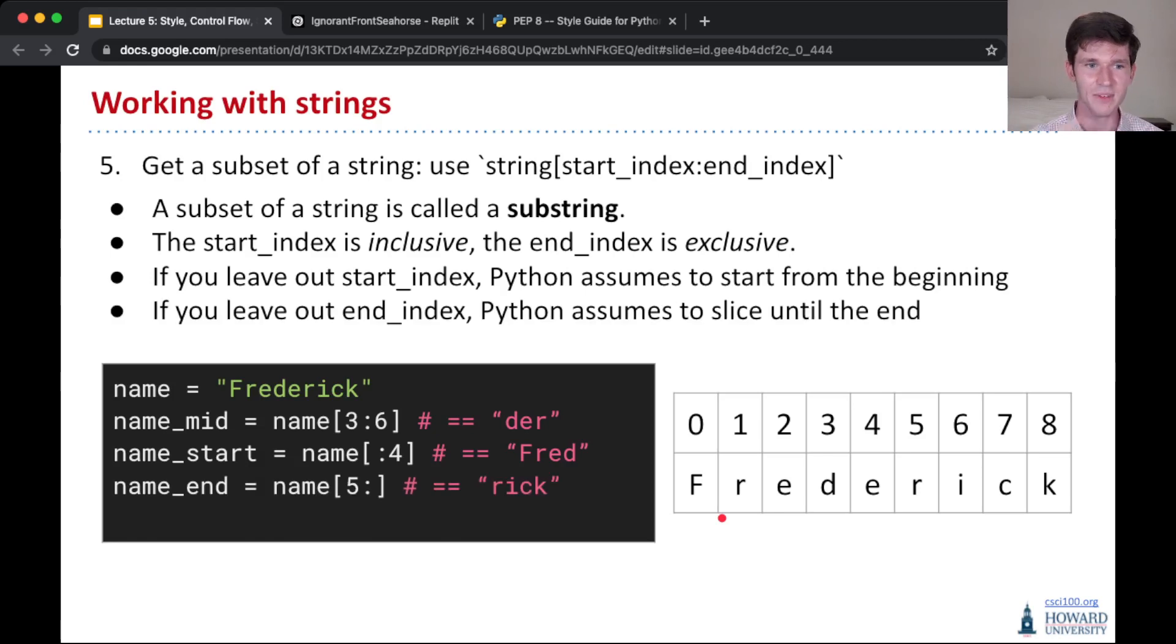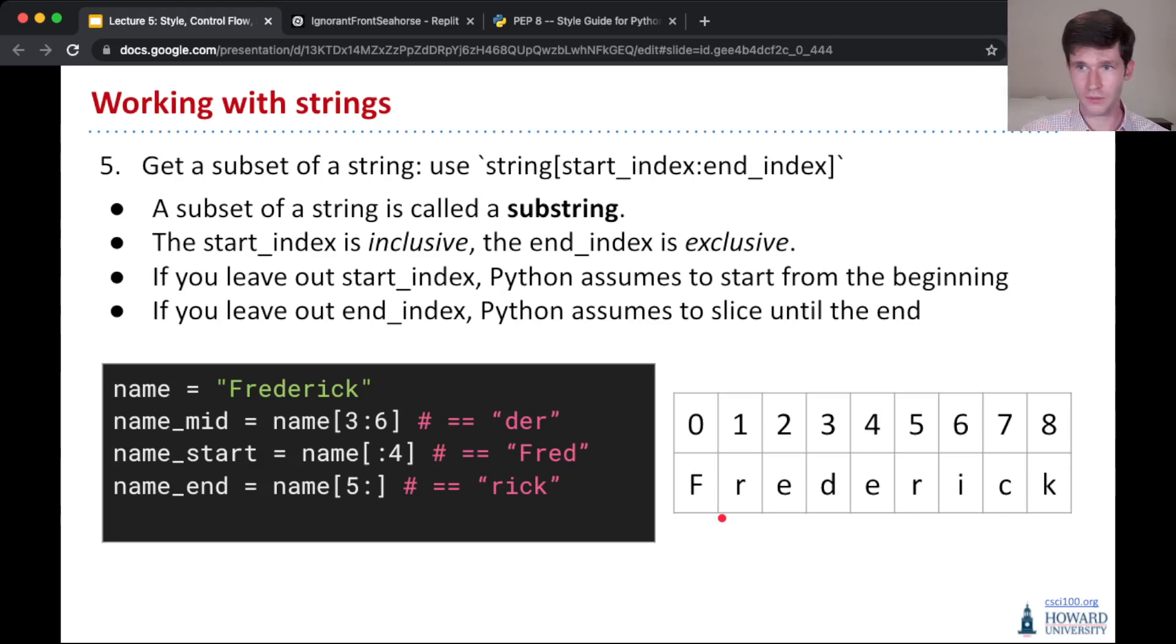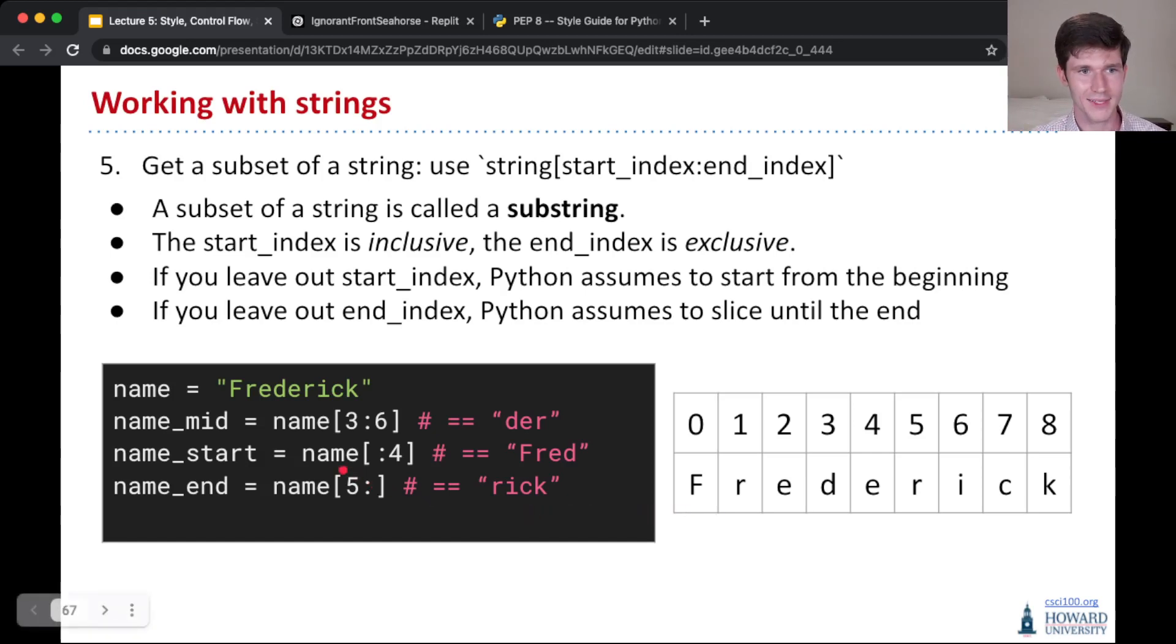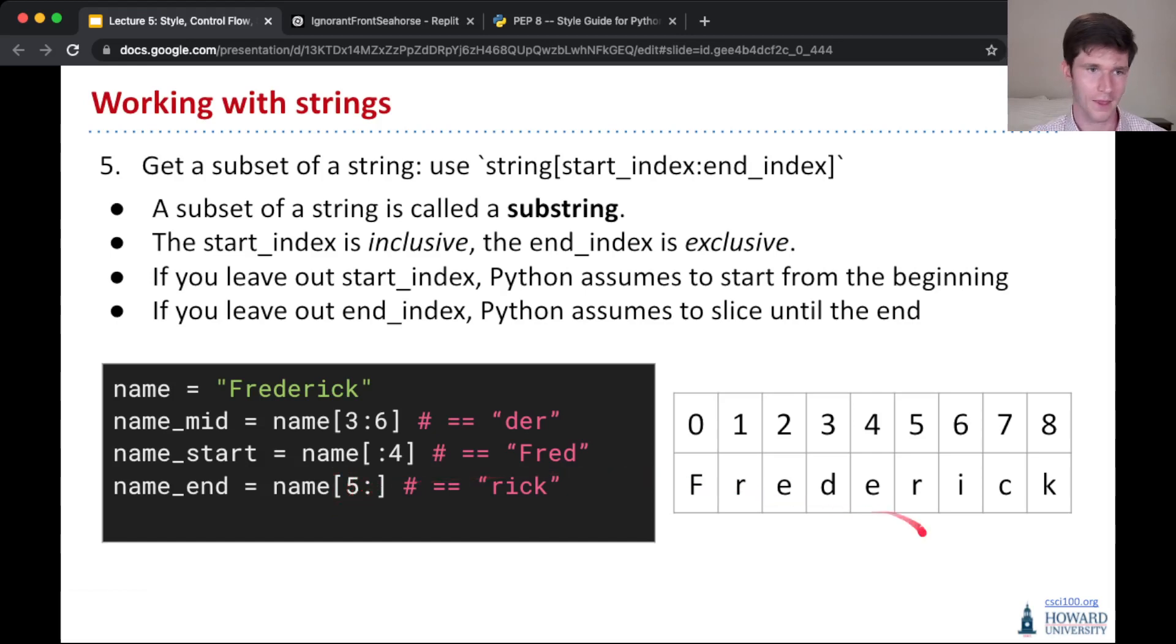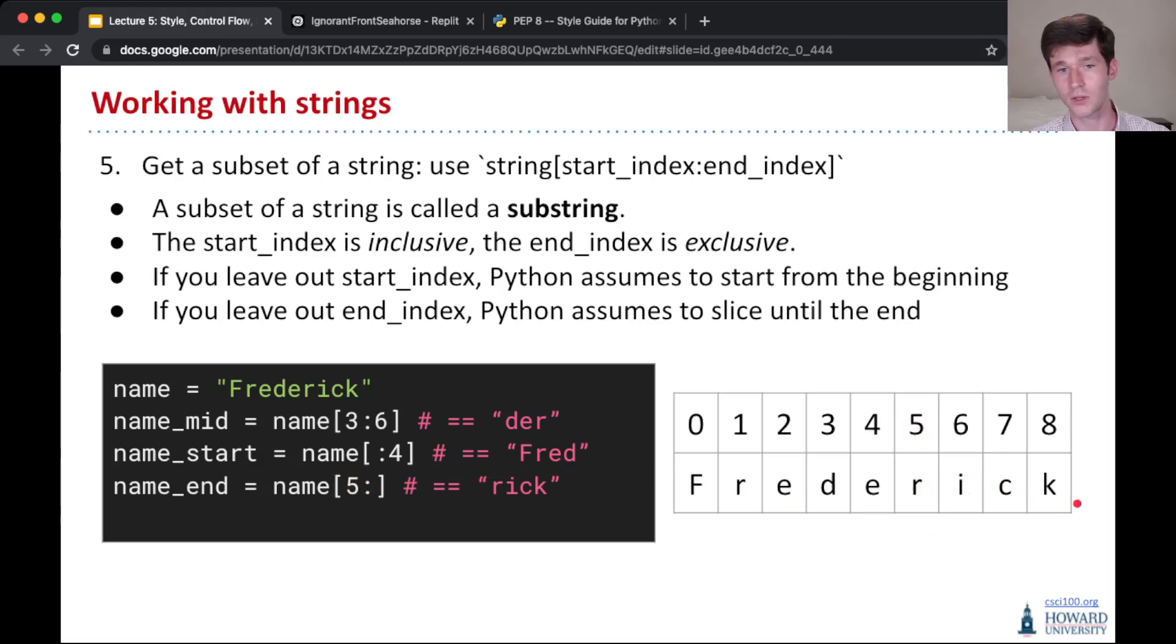The same is true for leaving out the end. If you leave out the end index, then Python will assume you mean go all the way to the end. So when you do name and slice in name 5 colon nothing, that tells Python you're going to start from index 5, including the letter in index 5, and go all the way to the end of the string, include all the letters, so rick.